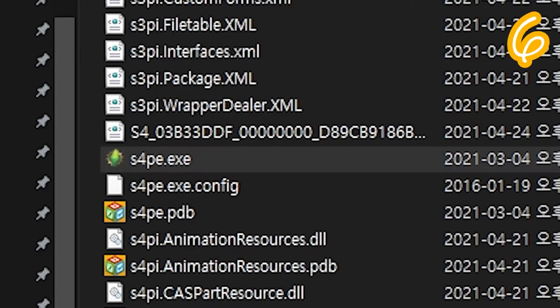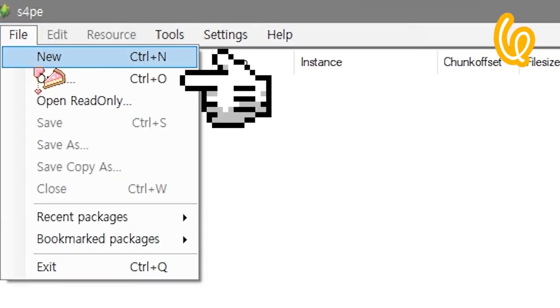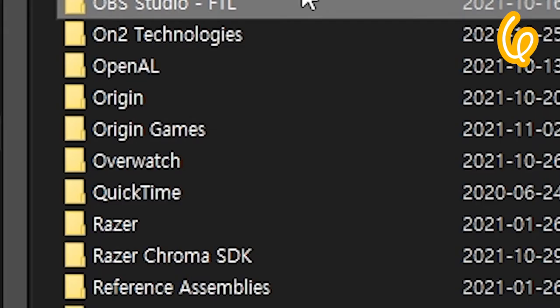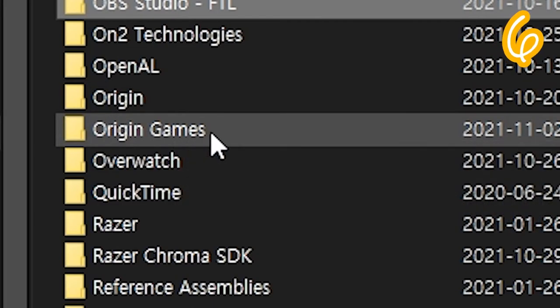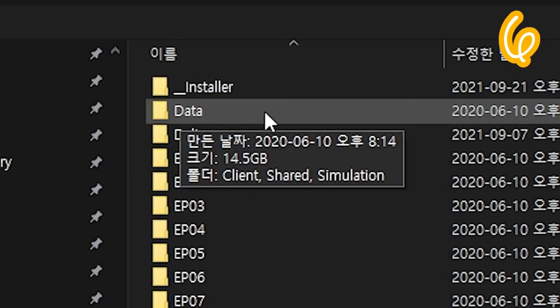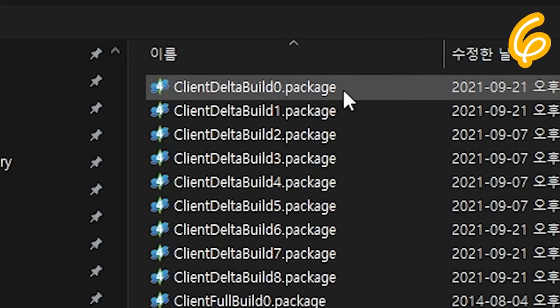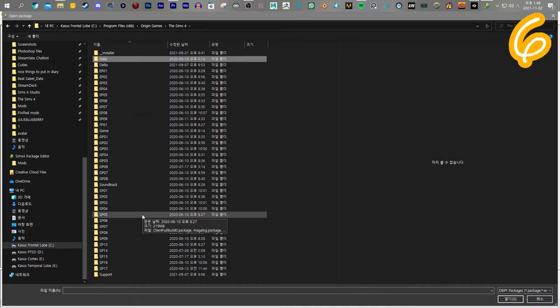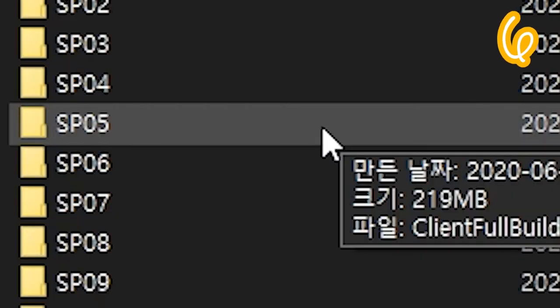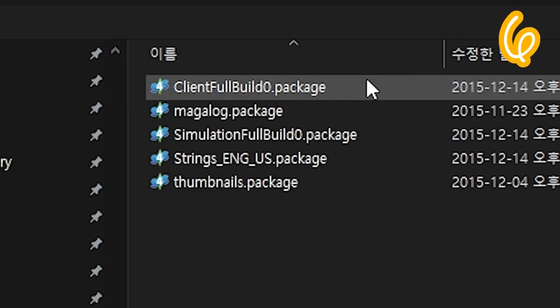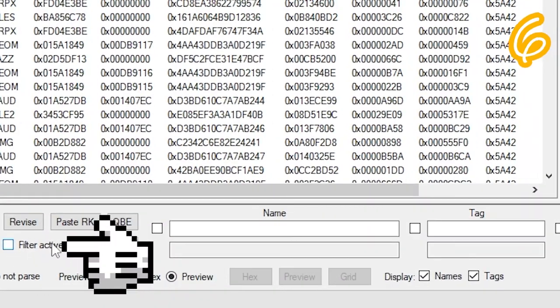Open S4PE. File, Open. C Drive, Origin Games. For TV shows, Data, Client Fall Build 0. For movies, SP05, Client Fall Build 0. Pick whichever one you want.